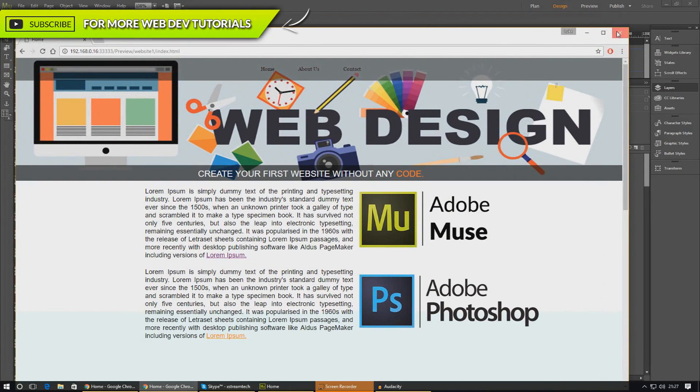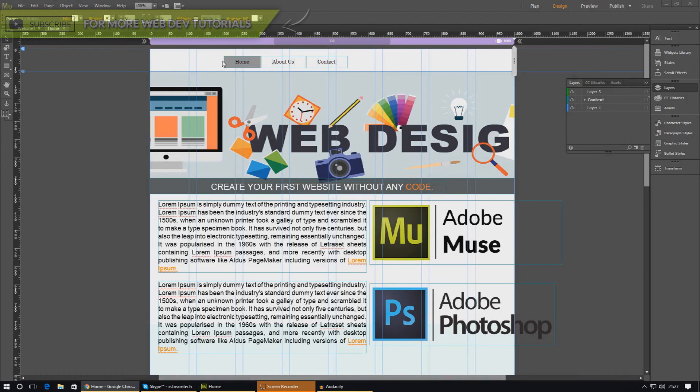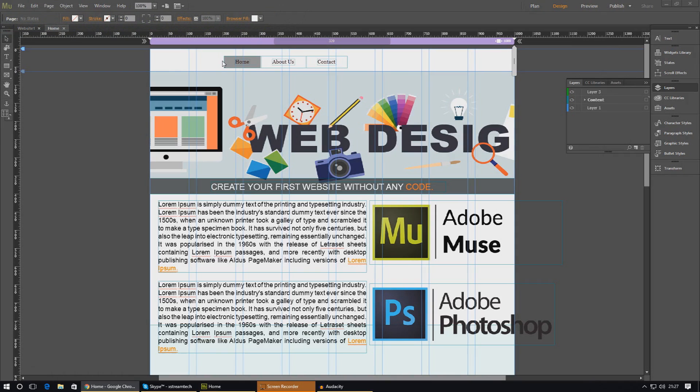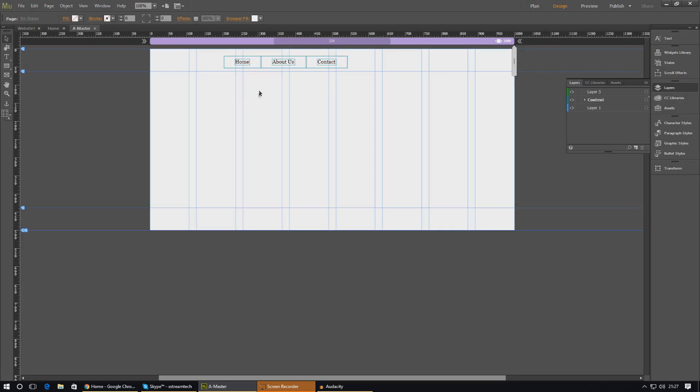Let's go ahead and dive in and show you exactly how we created this. One thing that I do want to mention before we go any further is that whenever you're working with your header stuff, you need to make sure you are working in the master pages. All of your header stuff is going to be in here.